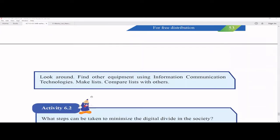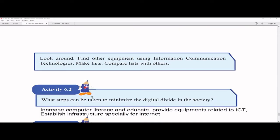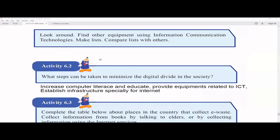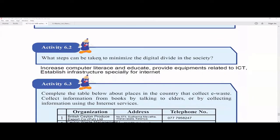Look around and find other equipment using ICT, make a list, and compare it with others. If you refer to the Grade 10 textbook for the first chapter, you can find many other examples of this kind of equipment. You can also Google and find a lot of information.